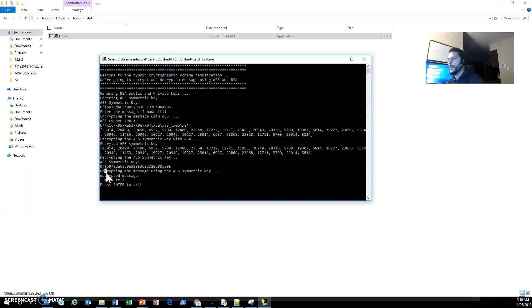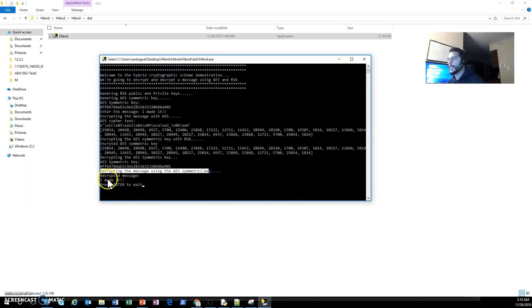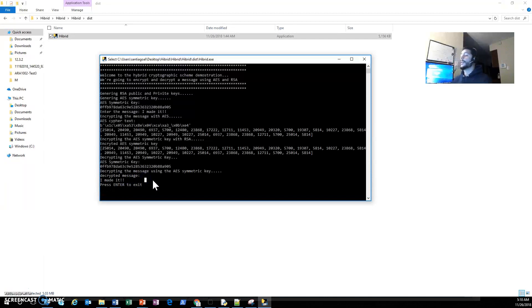And now is decrypting the message which is 'I made it'. That's everything I have. Thank you very much.